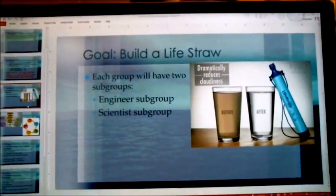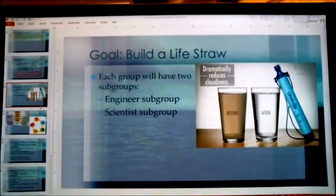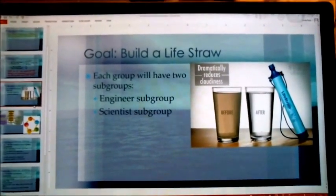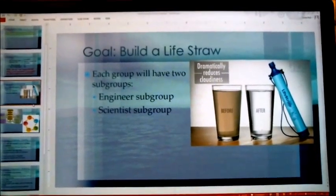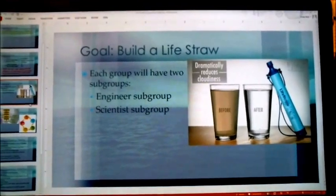I divided each group into subgroups — an engineering subgroup and a scientist subgroup. Each group had two of each.